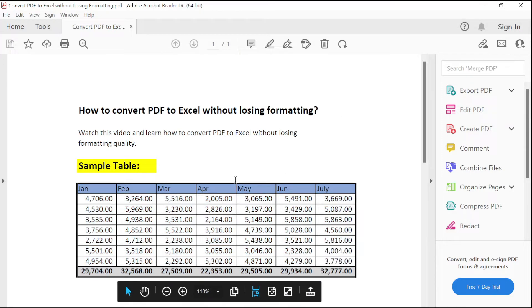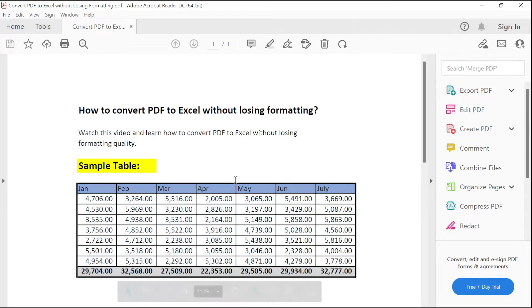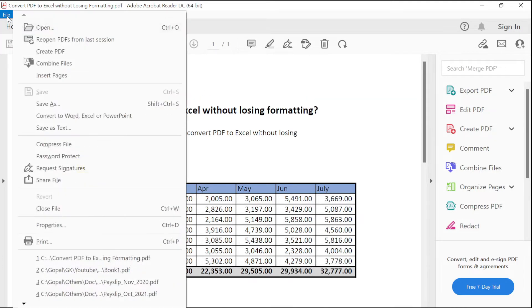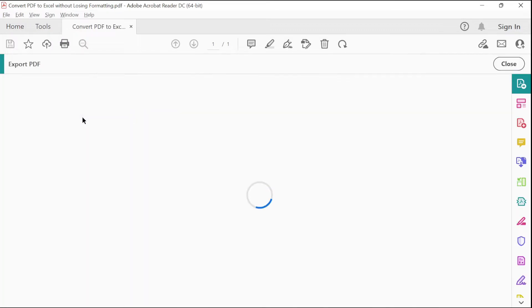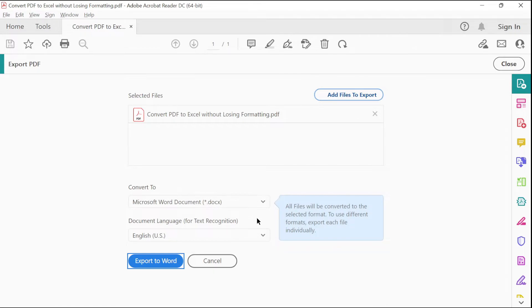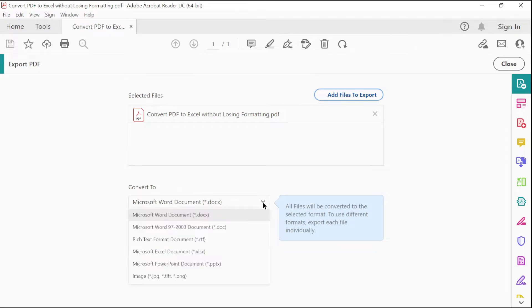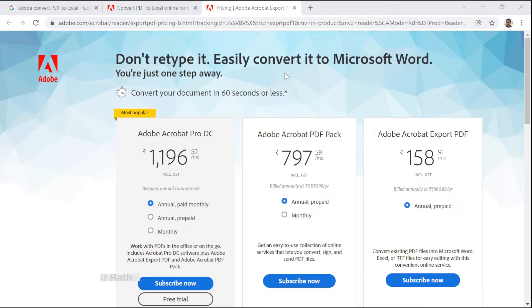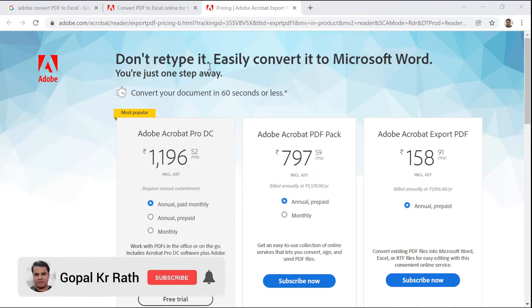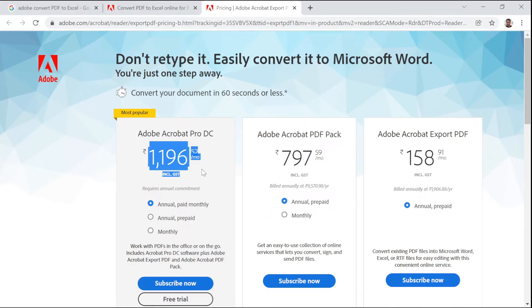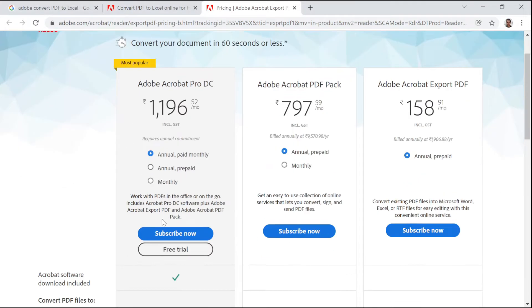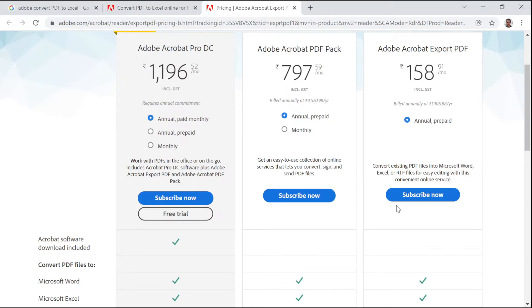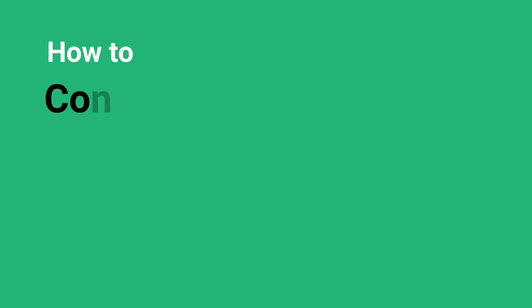In the normal method, if you go to File, click on Convert to Word, Excel, PowerPoint, you have the option to convert. But if you select Excel and click on Export to Excel, you will get this Adobe link where you need to pay for Adobe Pro, and then only you can do it.